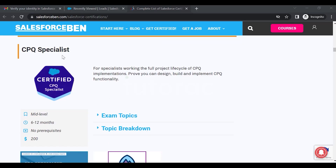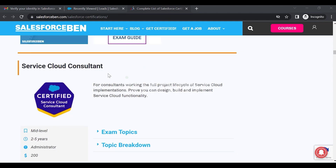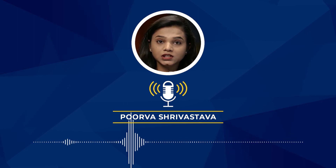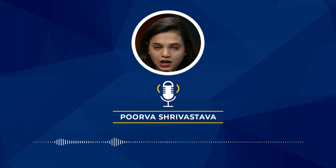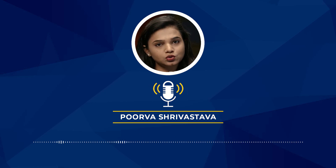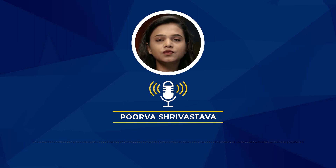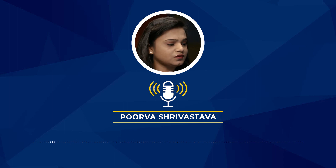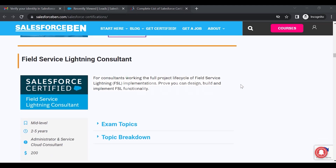We also have the CPQ Specialist certification, for people working on quote management in CPQ. You can prove that you can design, build, and implement CPQ functionality. The cost is also $200. Then there is the Service Cloud Consultant — since Salesforce is categorized into separate clouds, they have separate certifications. If you're interested in service cloud and are good with customer service and case management, this certification is for you. Next is the Field Service Lightning Consultant, covering the full project lifecycle of Field Service Lightning implementation.